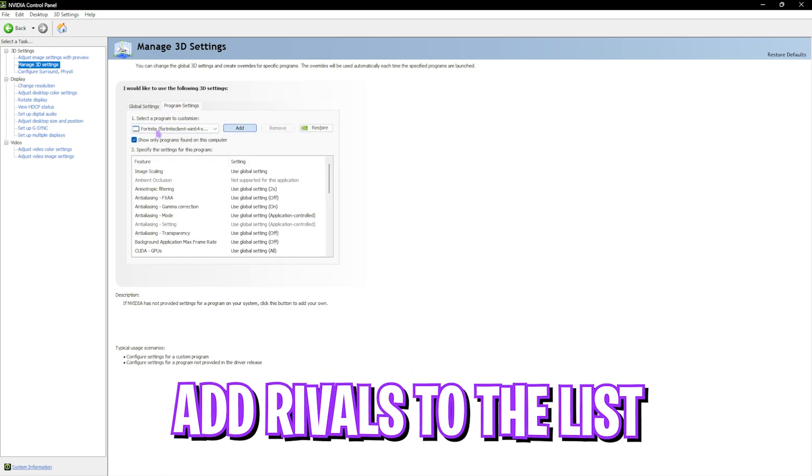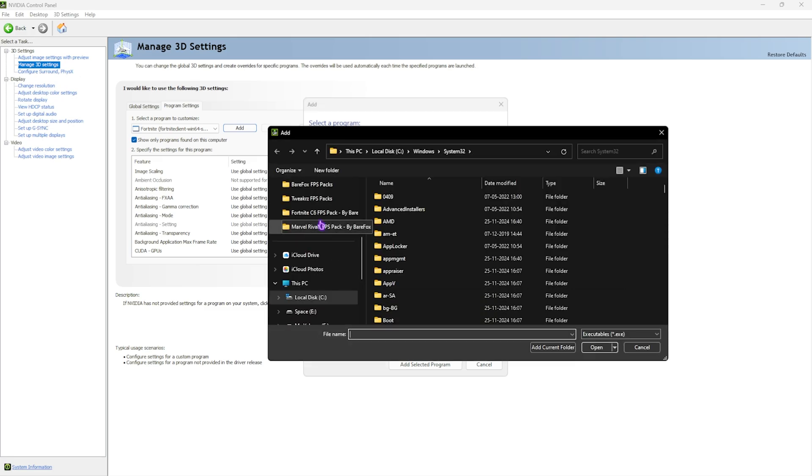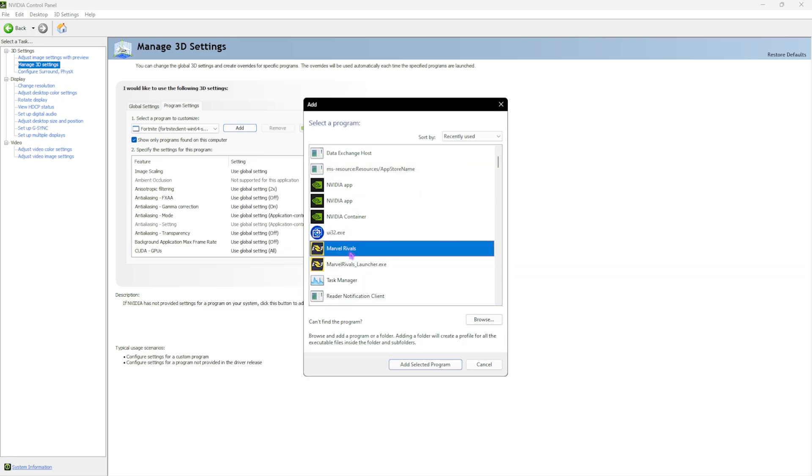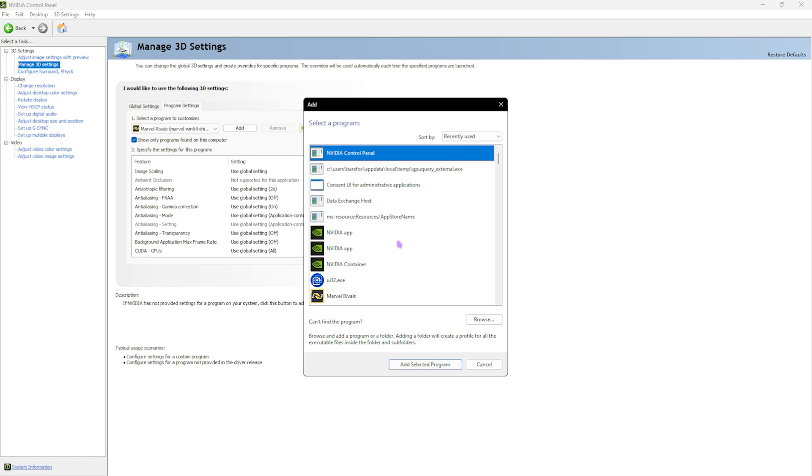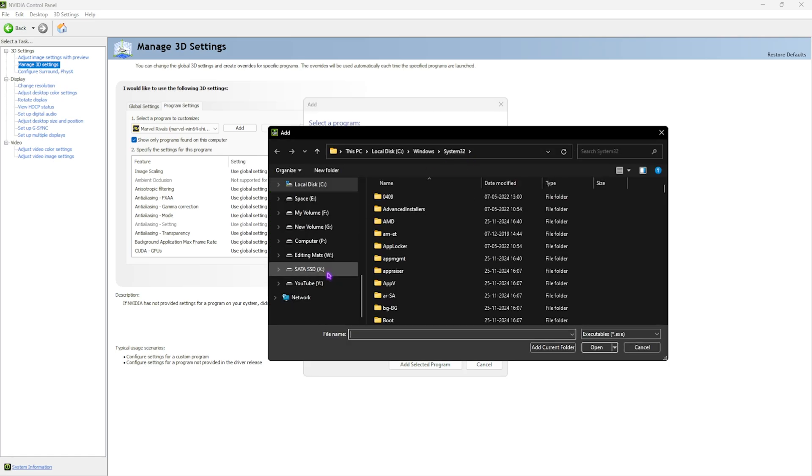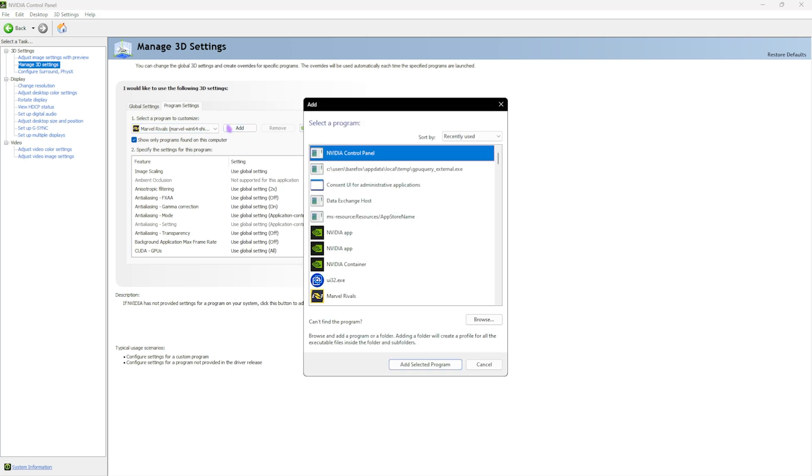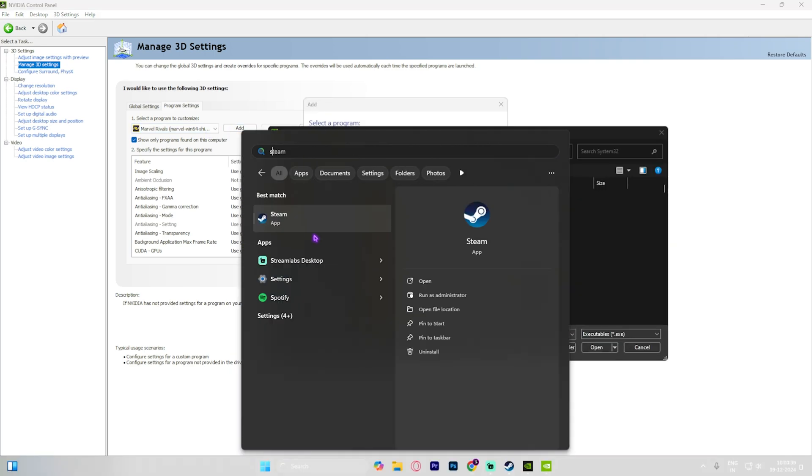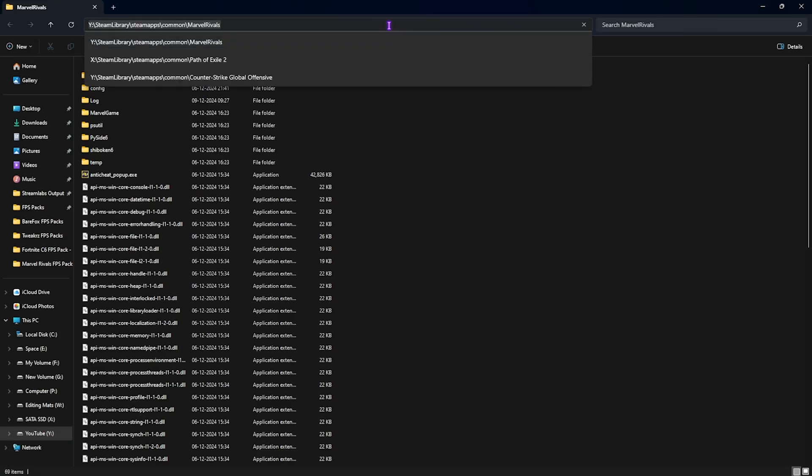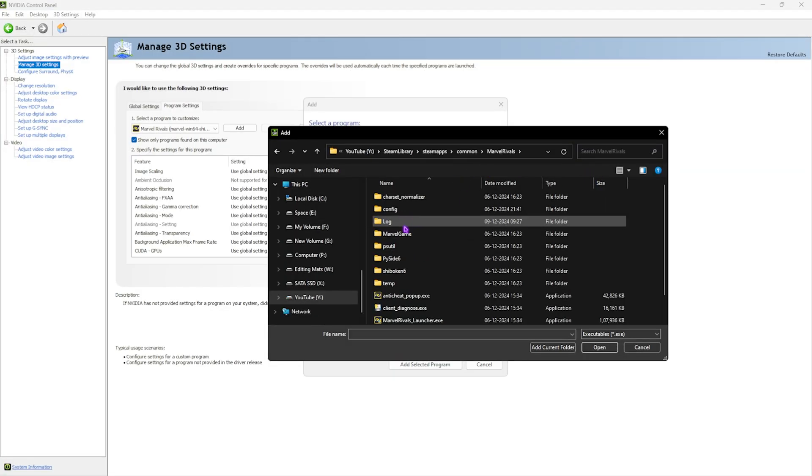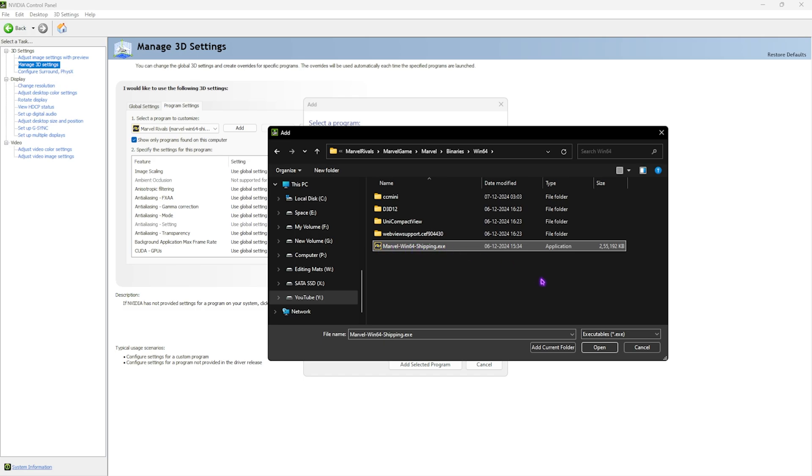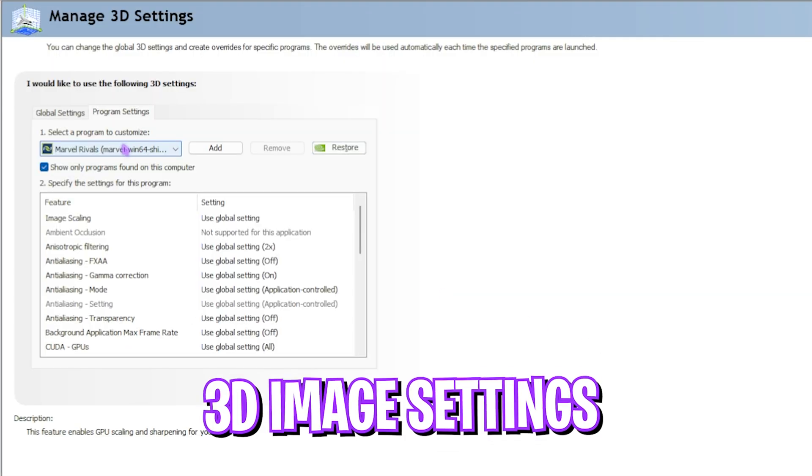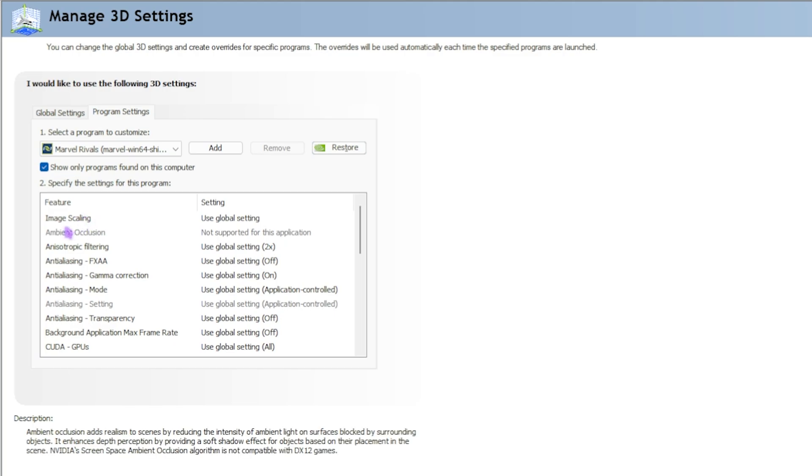Once you are in here, you have to head over to program settings aside from global settings and then click on the add button over here. Now you have to click on the browse button and go to the download location of Marvel Rivals. Now this has already detected Marvel Rivals for me, so I have to click on add selected program. If you cannot find it, you can go to the download location in the browse section over here, and this will take you to the download location. If that does not automatically add up Marvel Rivals for you, you have to click on the browse button over here and open up Steam simultaneously. Right click on your game, head over to manage, and then click on browse local files. Copy this file path over here and paste it in here. Then head over to Marvel, game, Marvel, binaries, Win64, and then select MarvelWinShipping.exe and then click on open.